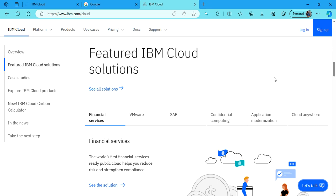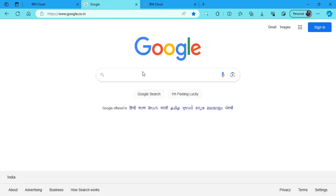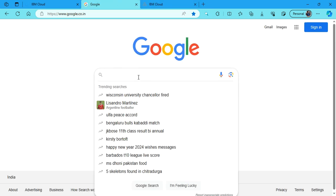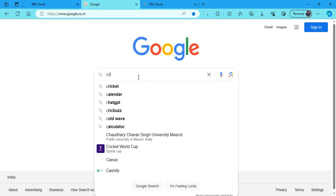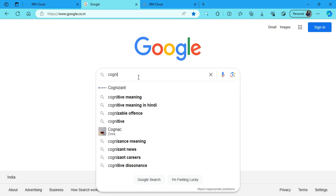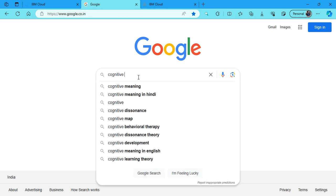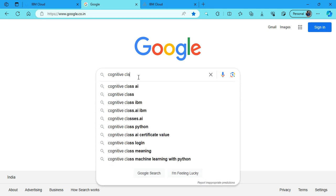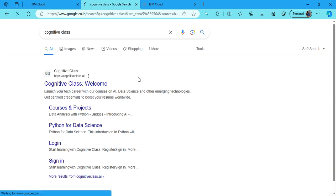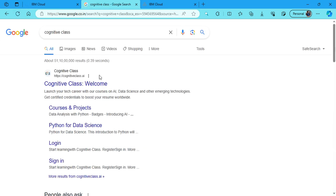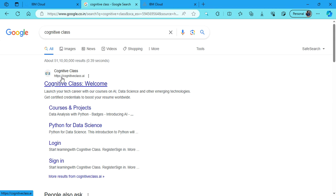First thing first, head over to your web browser and search Cognitive Class. You can see Cognitive Class Welcome, cognitive class dot AI. This is the correct website, https://cognitiveclass.ai. Just click on this website.